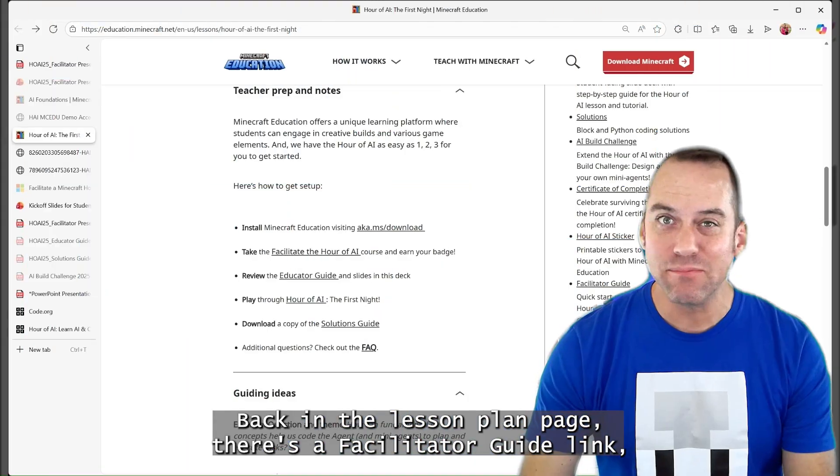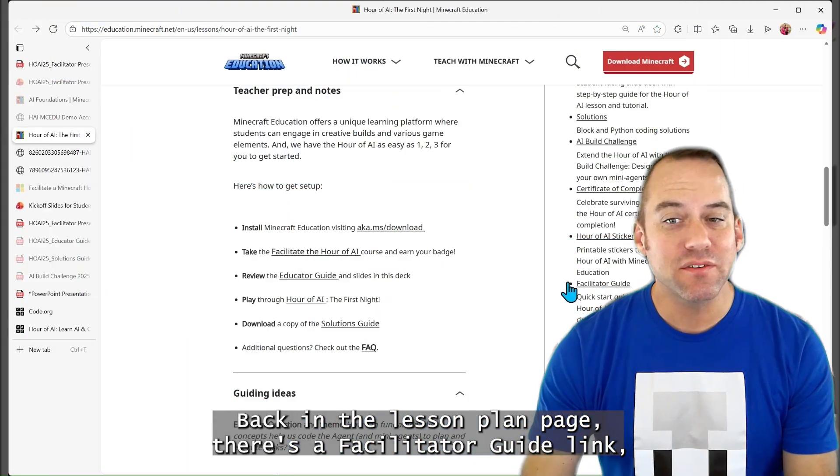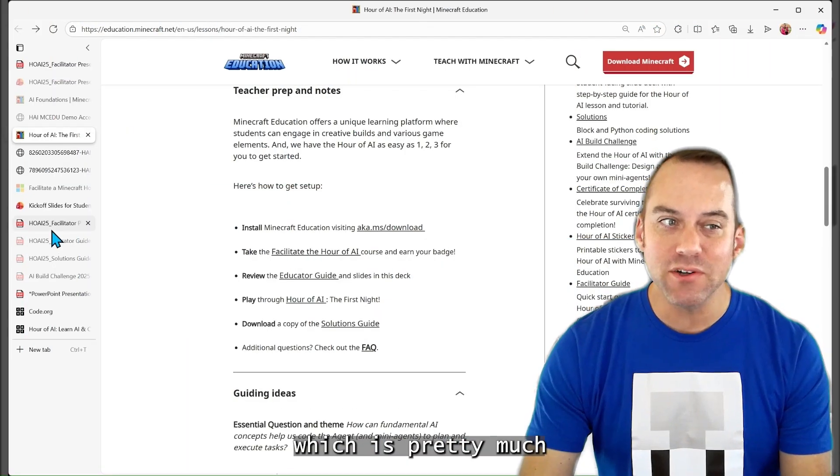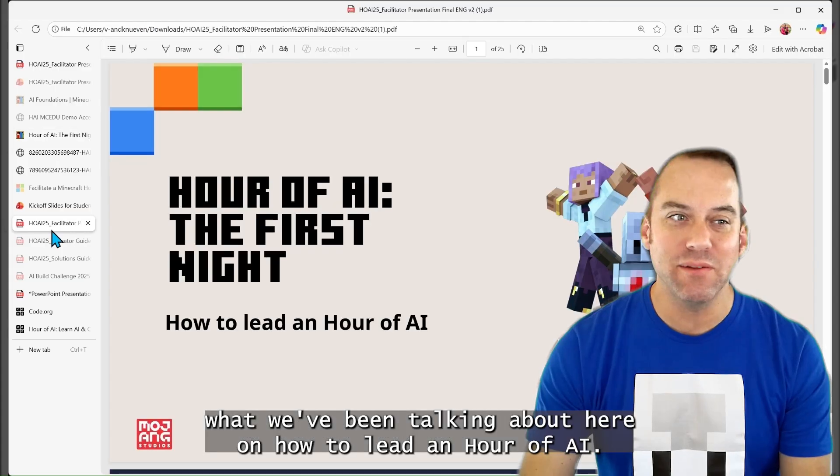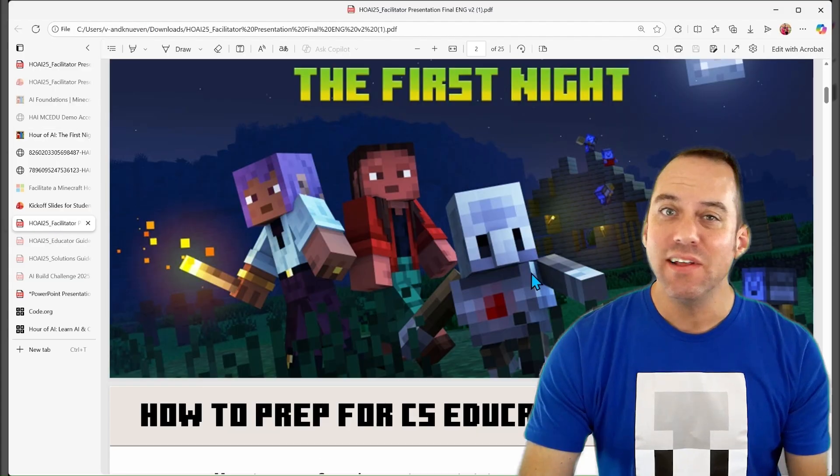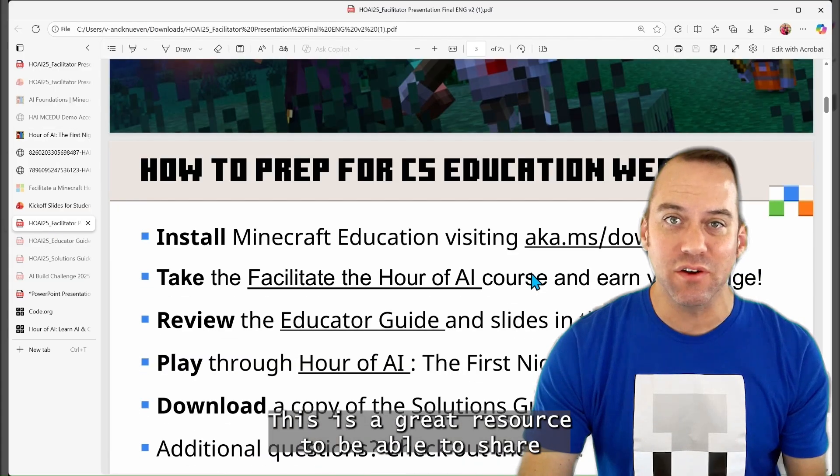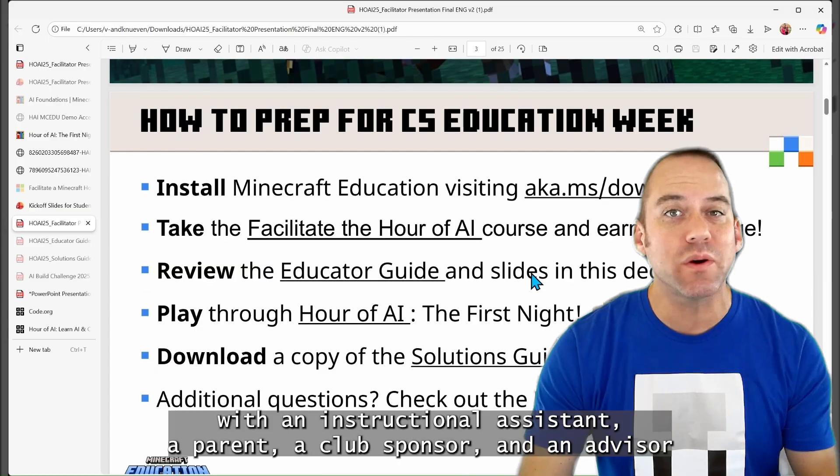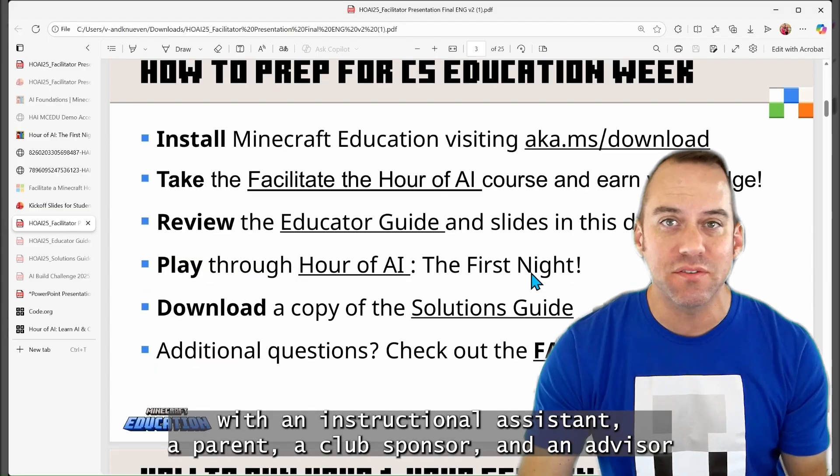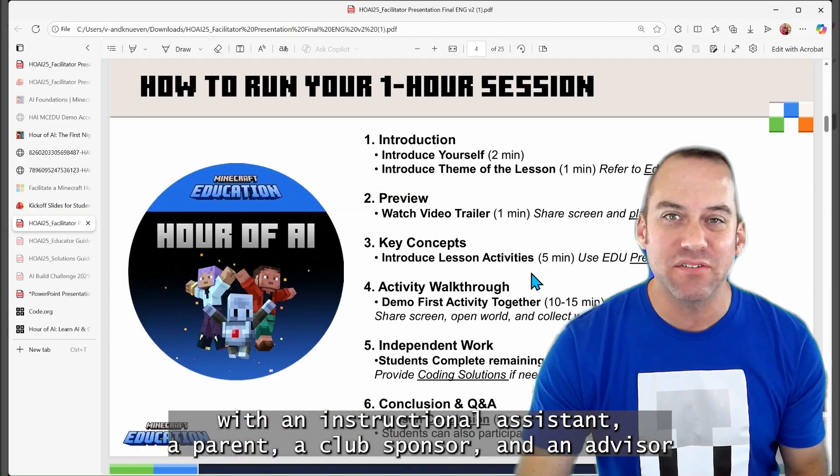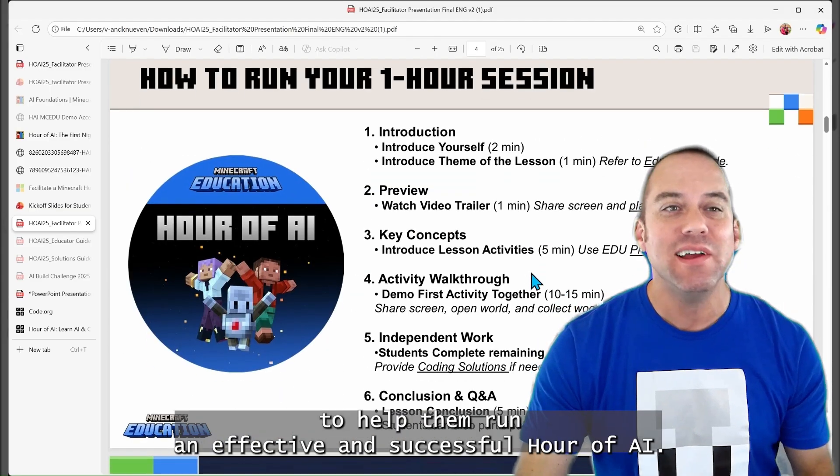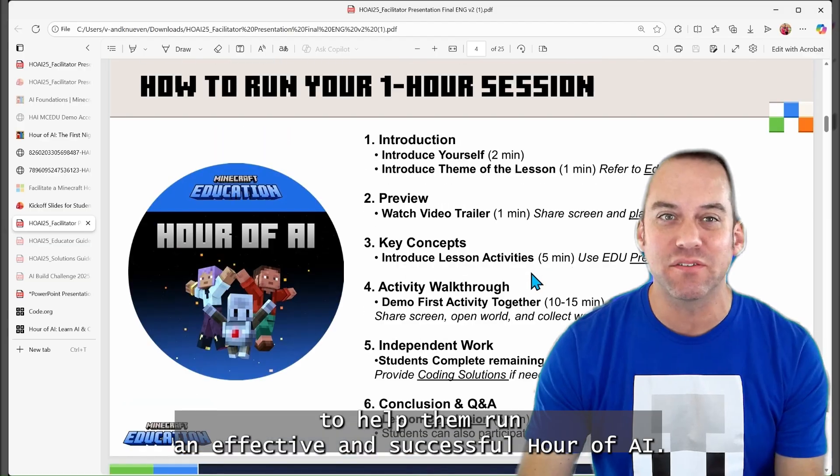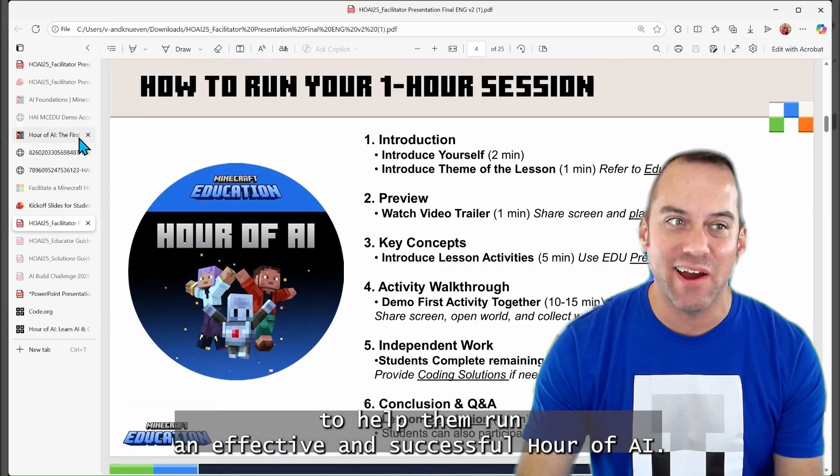Back at the lesson plan page, there is a facilitator guide link, which is pretty much what we've been talking about here on how to lead an Hour of AI. This is a great resource to be able to share if you're a teacher with an instructional assistant, a parent, a club sponsor, and an advisor to help them run an effective and successful Hour of AI.